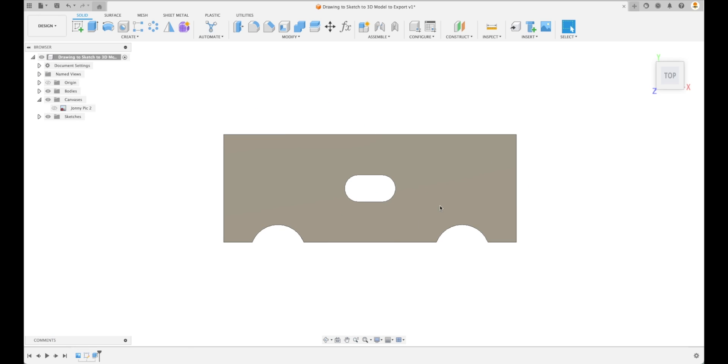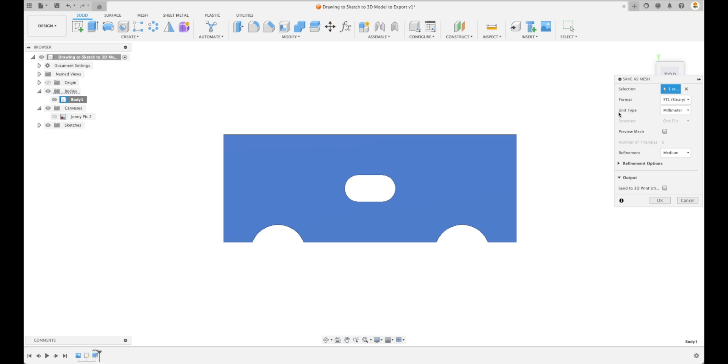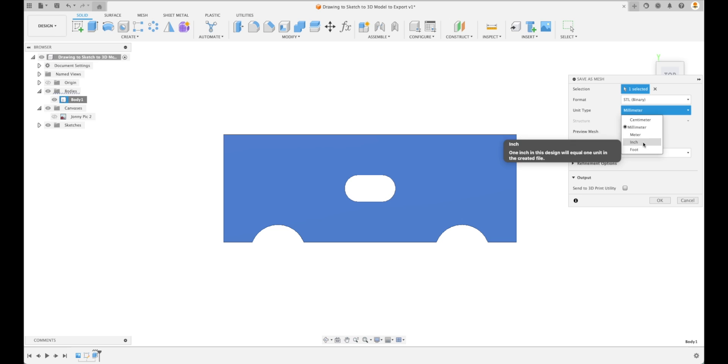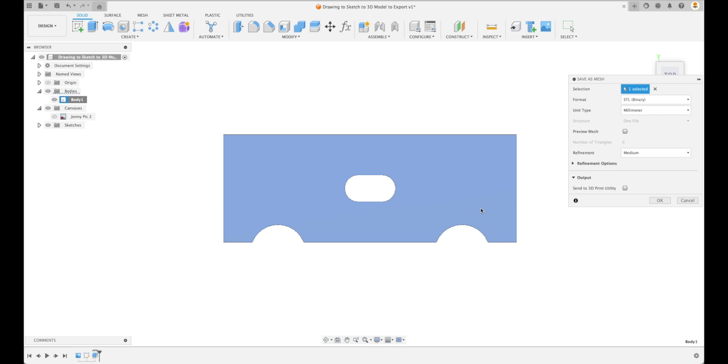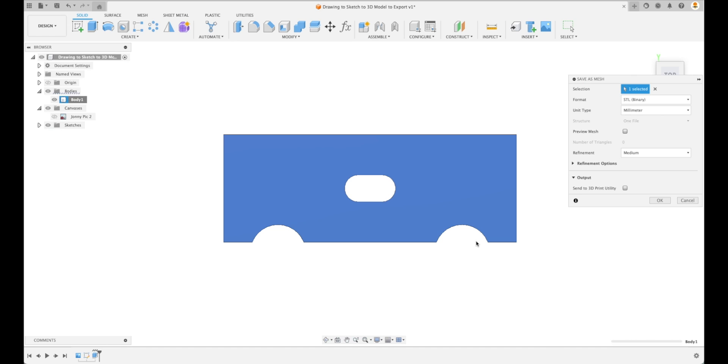At this point we might be wondering, does he want the 3D file or does he want just the outer lines? Let's go to our Bodies, select Body 1, and then go to Save as Mesh. This will save it as an STL binary. We can save it under millimeters or inches, whatever we want. Let's save it under millimeters even though we designed it in inches. We can go OK and save it to our desktop. We can send him this file and he'll have the 3D STL file.